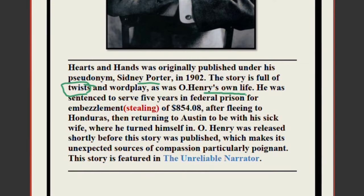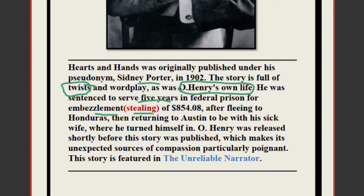The life of O. Henry was also full of twists. He was sentenced to serve five years in federal prison. At the age of 15, Porter — William Sidney Porter — left school and started working in a drugstore. He also worked in a bank. After 1897, he was convicted of embezzling money and sentenced to five years imprisonment. Embezzlement means stealing; he was convicted of stealing somebody else's money.